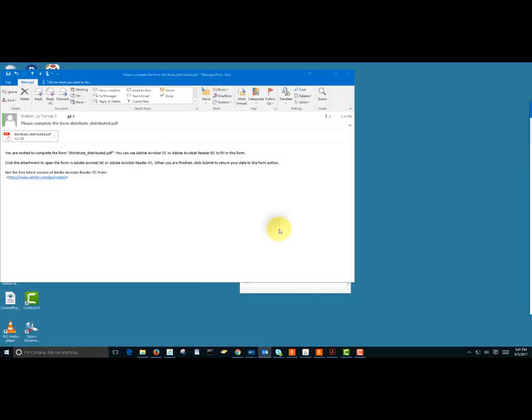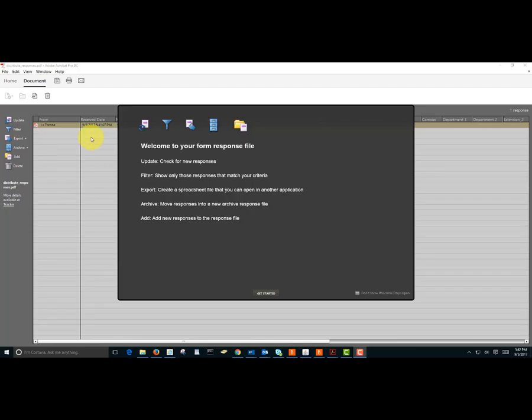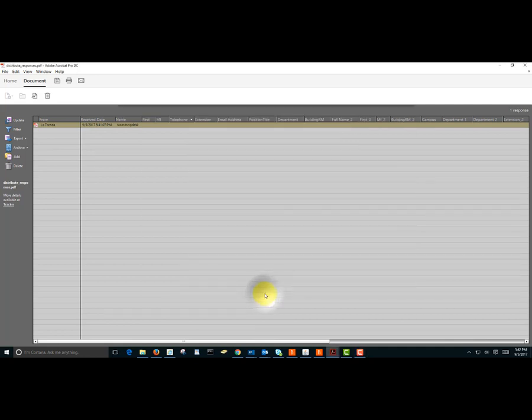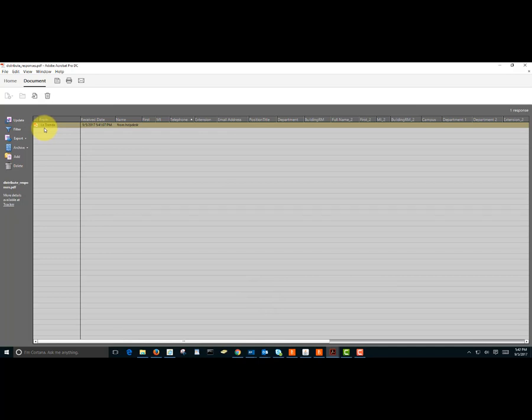I'm going to click OK and it looks like I get some welcome information here. I'll just click get started and then here's my list of responses and I still have one more that hasn't responded so I'm going to go ahead and do that.